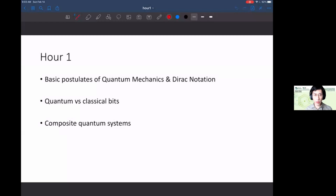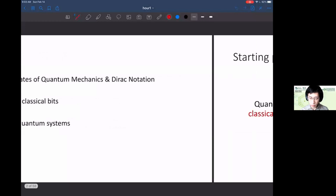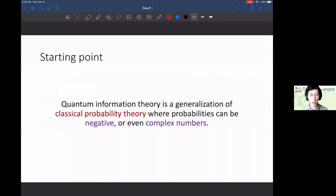We're going to start with the basic postulates of quantum mechanics and Dirac notation. Quantum information theory can sound very scary, but the way to start thinking about it is that it's a generalization of classical probability theory where the probabilities can be negative or even complex numbers.